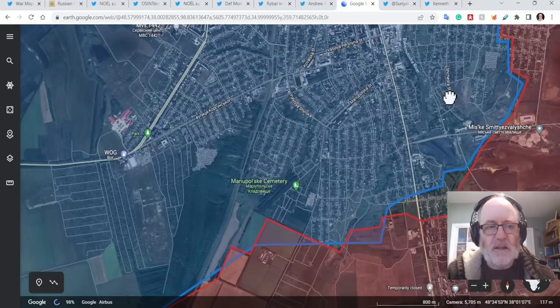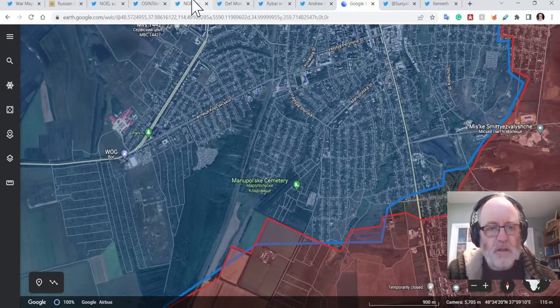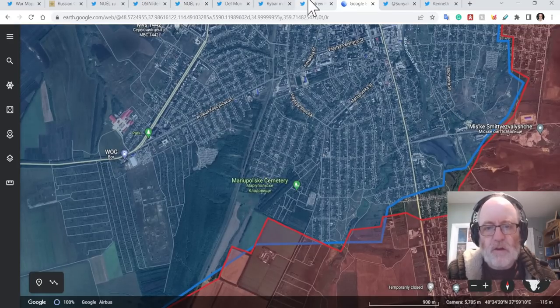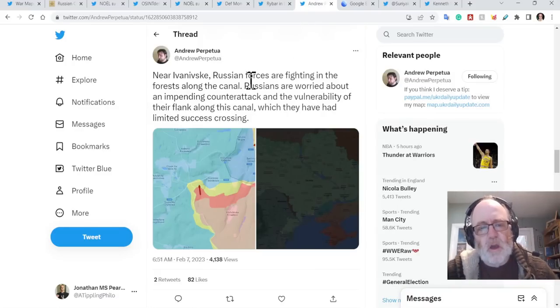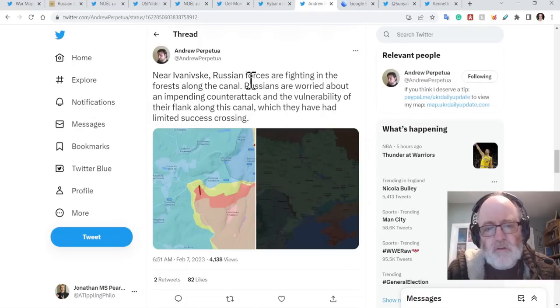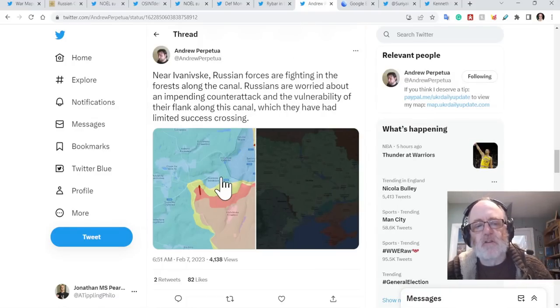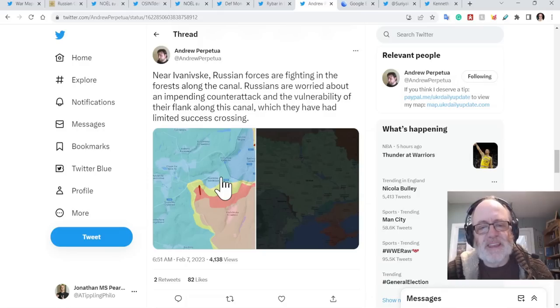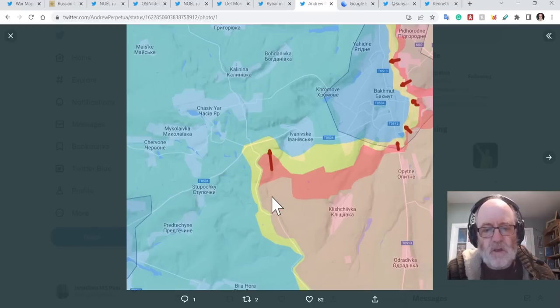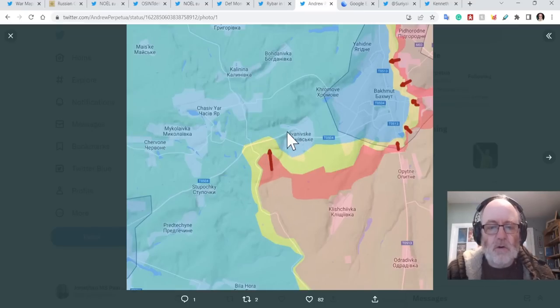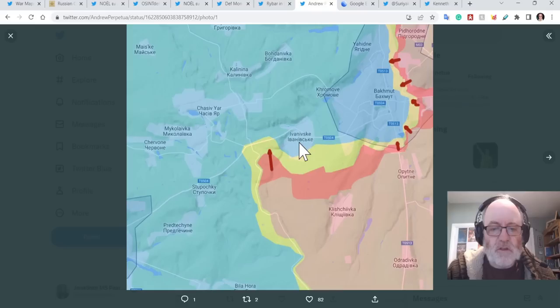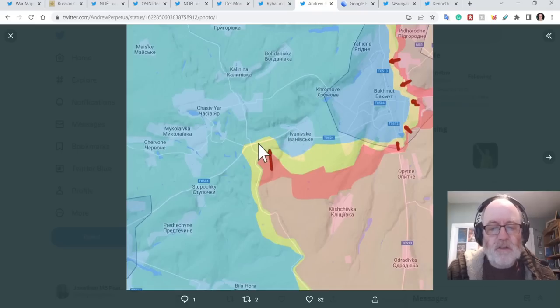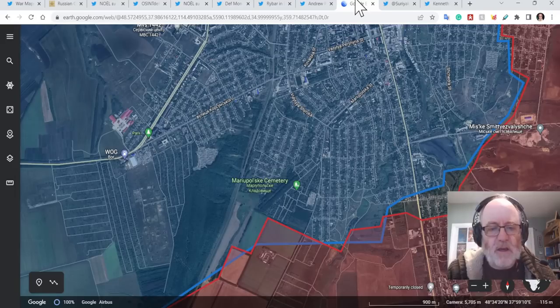Again, I said that to you yesterday, just the details are fairly thin on the ground, other than they're suffering a bit. So, this is what Andrew Perpetua says, near Ivanivske, Russian forces are fighting in the forest along the canal. Russians are worried about an impending counterattack and vulnerability of their flank along this canal, which they have had limited success in crossing. So, here you can see he's got Ivanivske here, Klishchiivka there, that the Russians have made some advances, and they really are on the same sort of latitude as Ivanivske there.